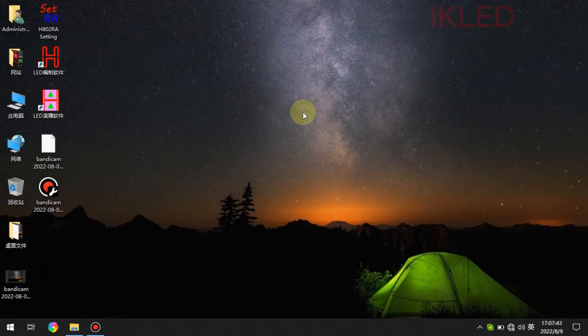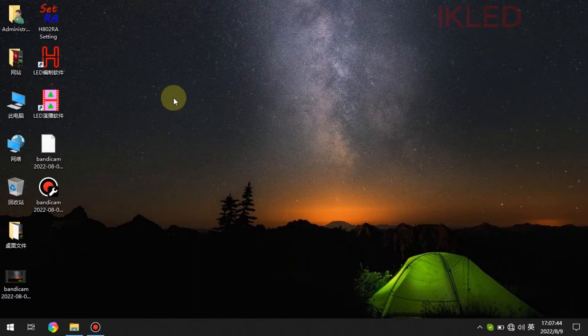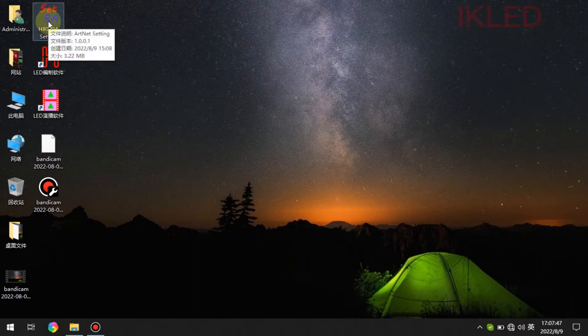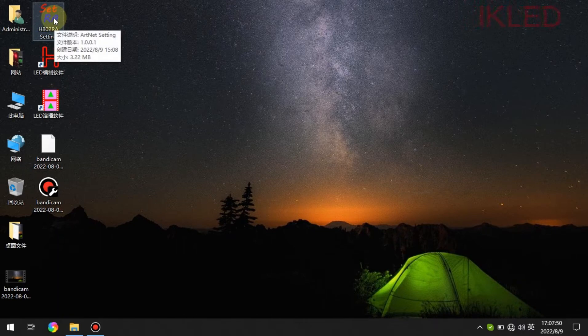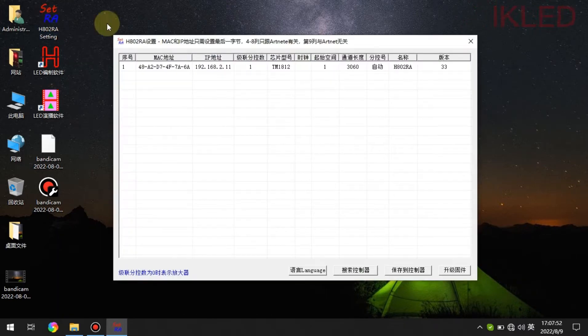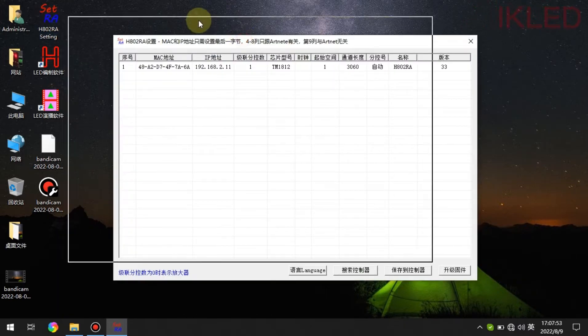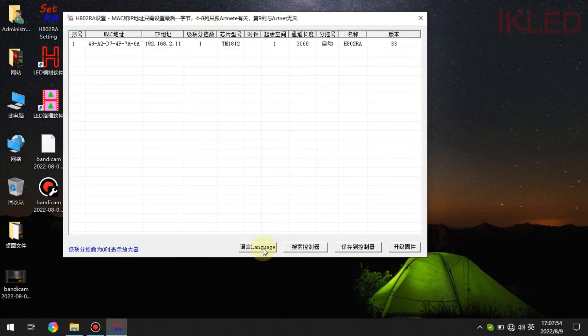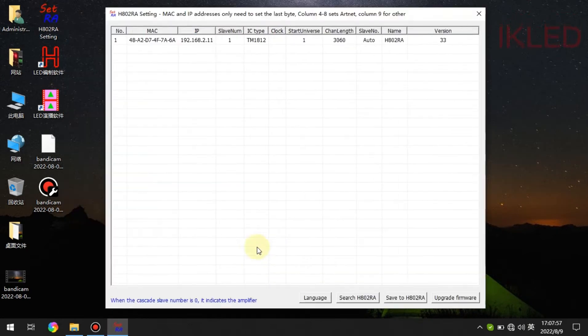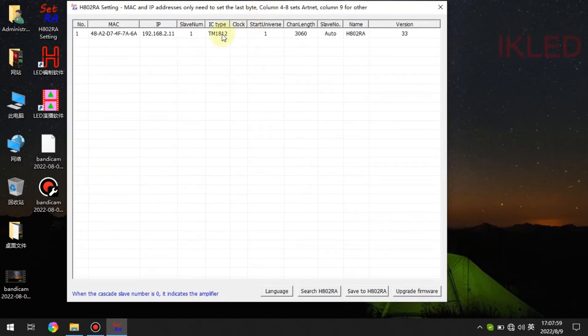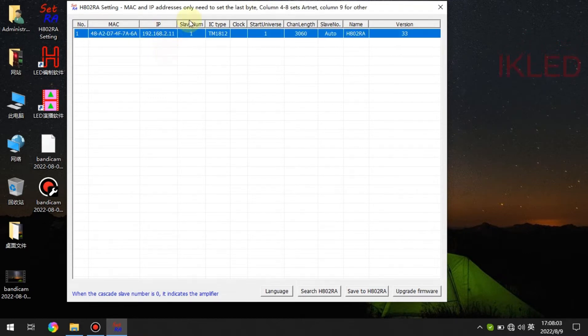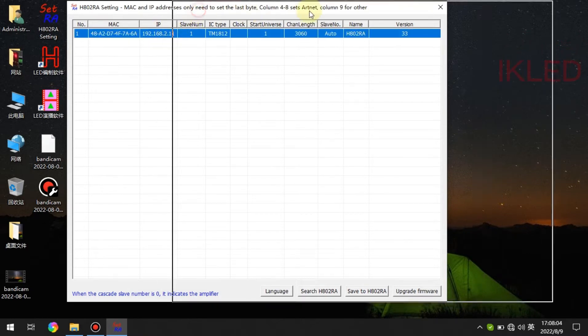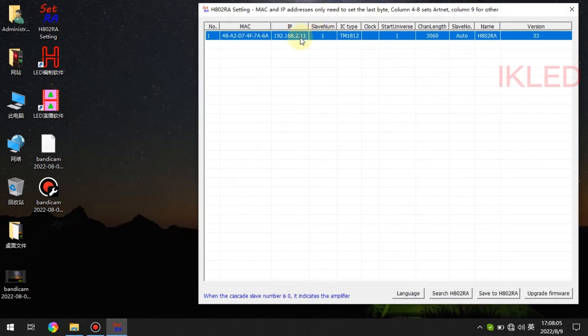And then next, we need to open this H802RA setting software. And we set this language to English. This is the controller. You can see the IP address of the controller.